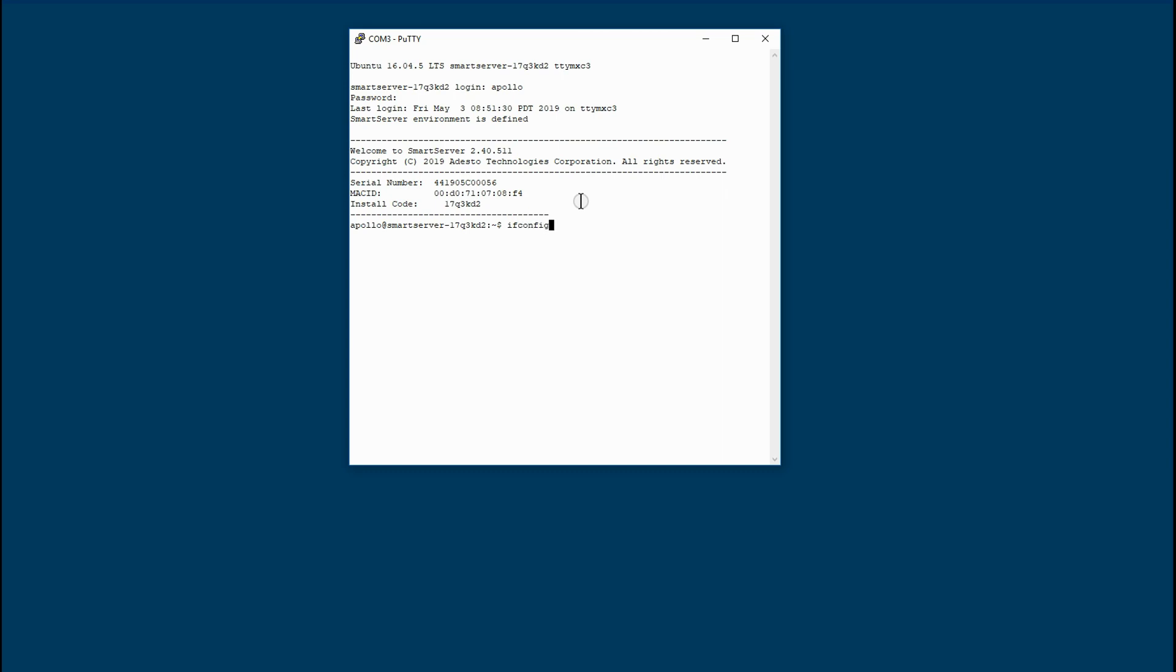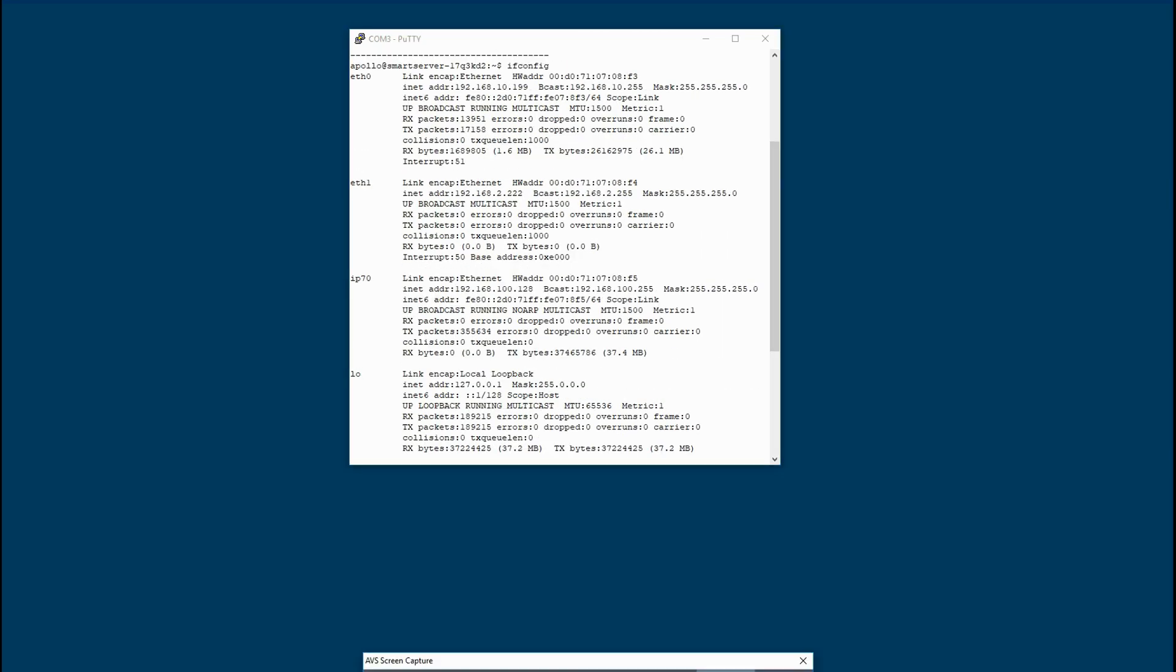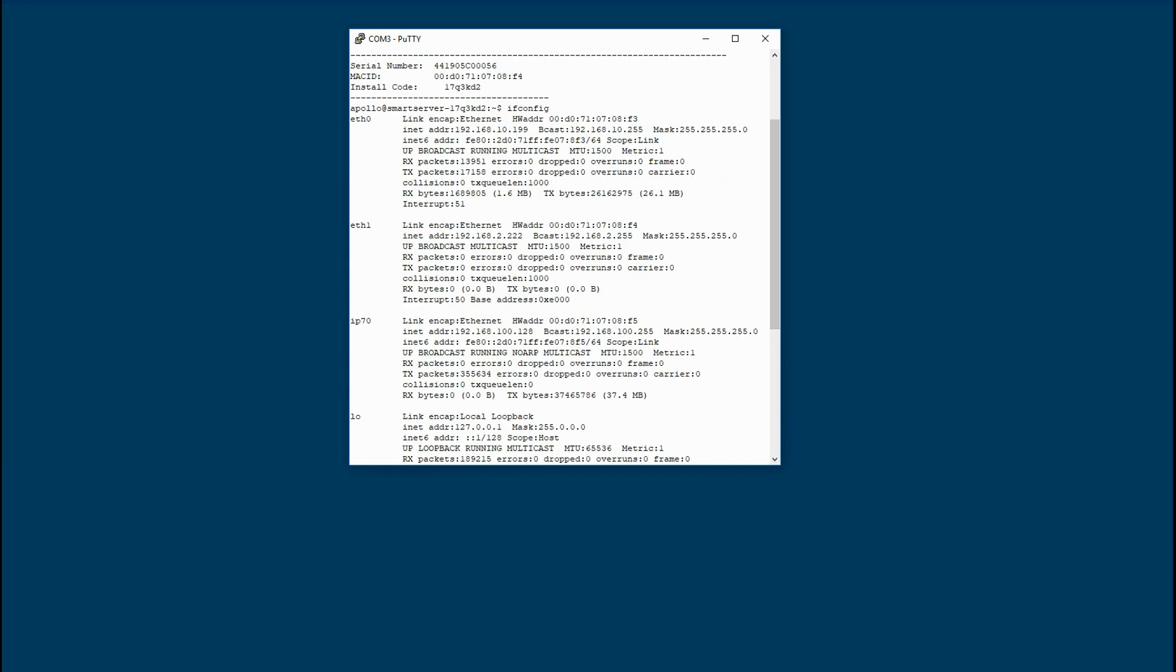Also, if we scroll down to the bottom, you'll see that we've got, on this particular instance, two LAN interfaces attached to the Smart Server, LAN 0 and LAN 1.